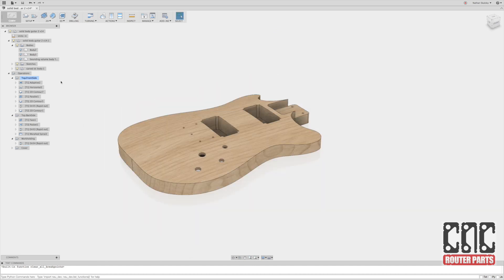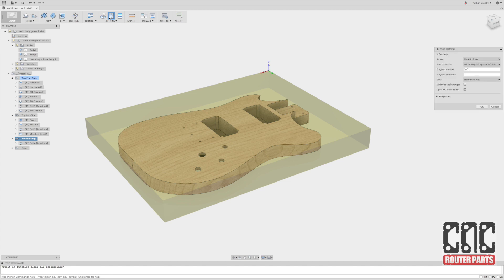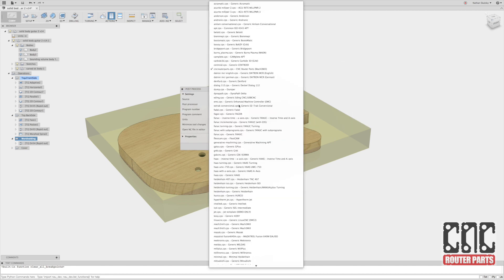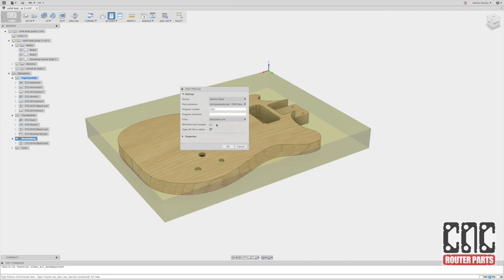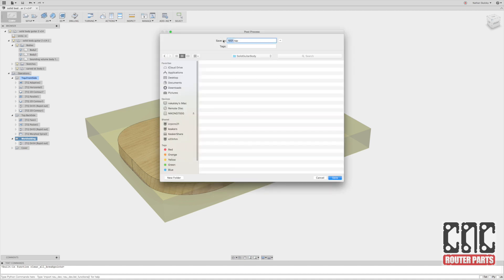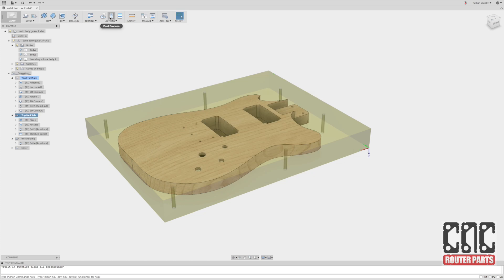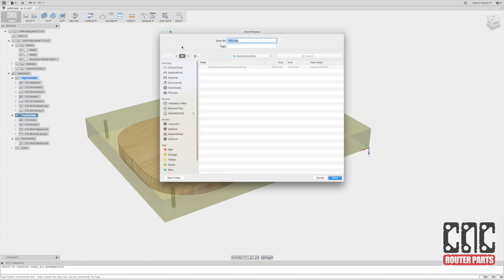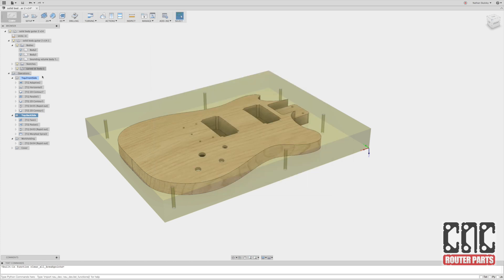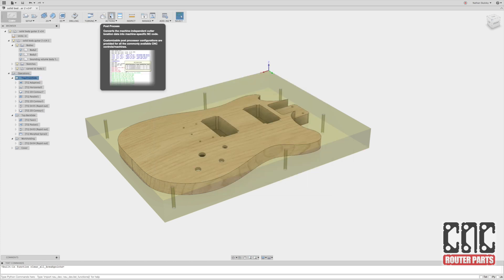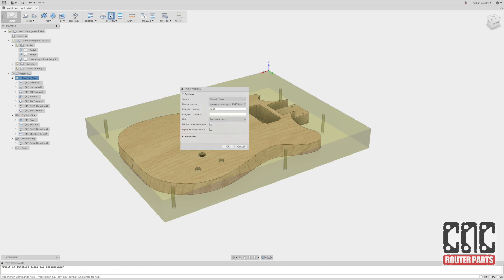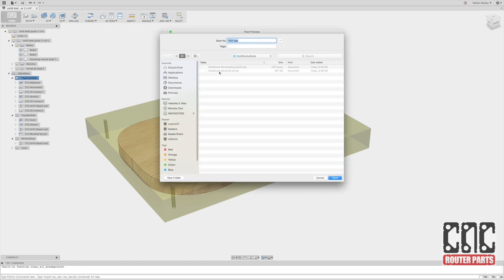Now we can start generating the G-code for each of these programs. I'll do work holding as its own program. Since I'll be running that at least 3 times. Select CMT router parts as the post machine. And I don't need to see this in the editor. I've learned to trust Fusion enough now. I'll change the name to something that's logical to me. Maybe like solid guitar dot work holding. And if it's just one tool in the program, I usually just put a dot. And then if it's a quarter inch I'll put .25. I'll do the same for the back side. Now you can notice I'm only selecting the setup container. I could also multi select the operations under it if I want to hand pick some to be part of the same program. In this case I want them all to be there. So I'll just select the whole container. Name that solid guitar dot back side. And same thing for the front. We'll go to post process. It will remember the settings we used before. And we'll change that to a name that kind of fits our naming strategy here.